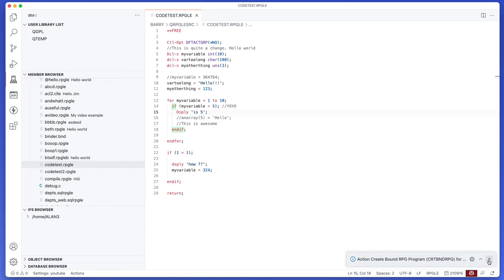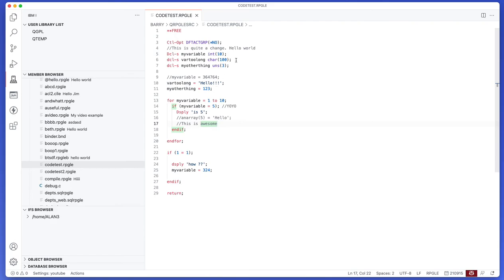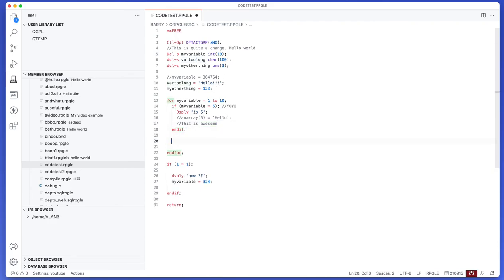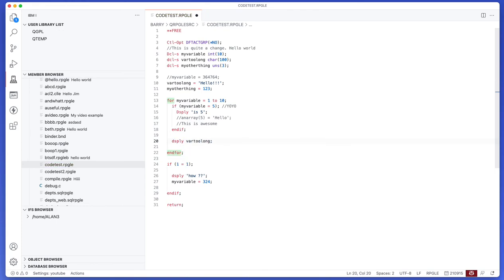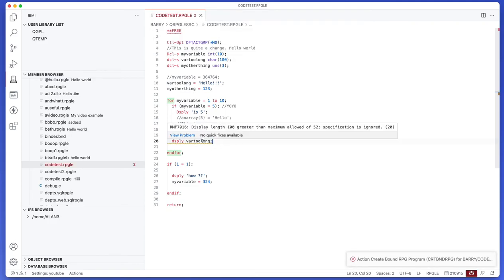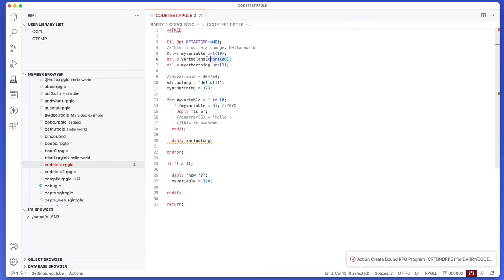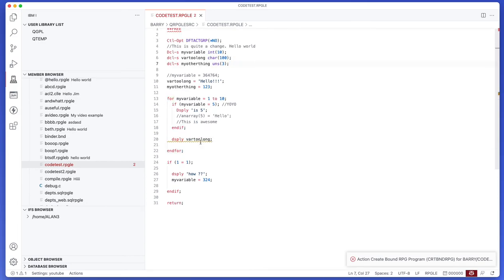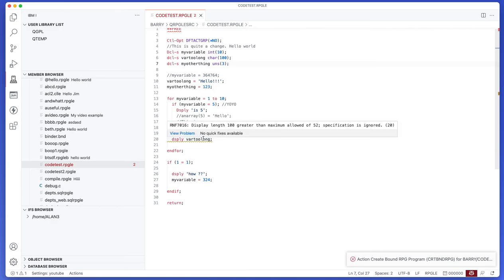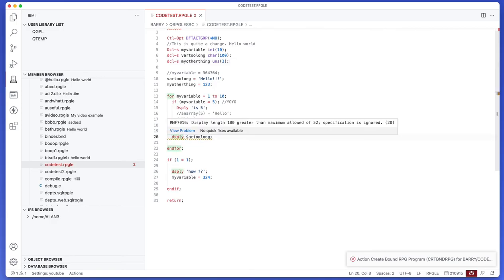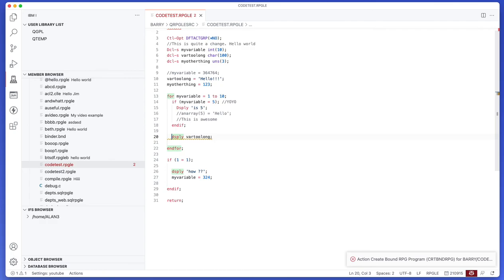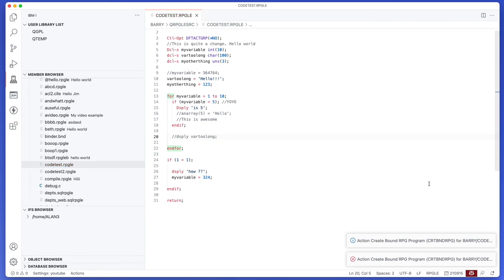Now let's just create an intentional error just to show you that it's actually an issue. If I try and do something like DSPLY varTooLong, and of course try and compile that, that's actually an error because varTooLong is way too long. DSPLY only allows a maximum of 52 characters and varTooLong is 100. So the error shows up right there in the editor which is really cool, so I can just make that change and do that as well.